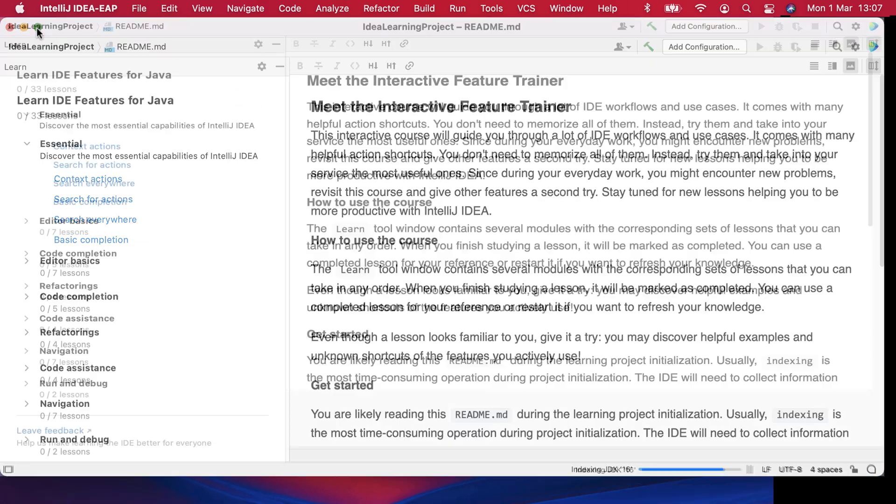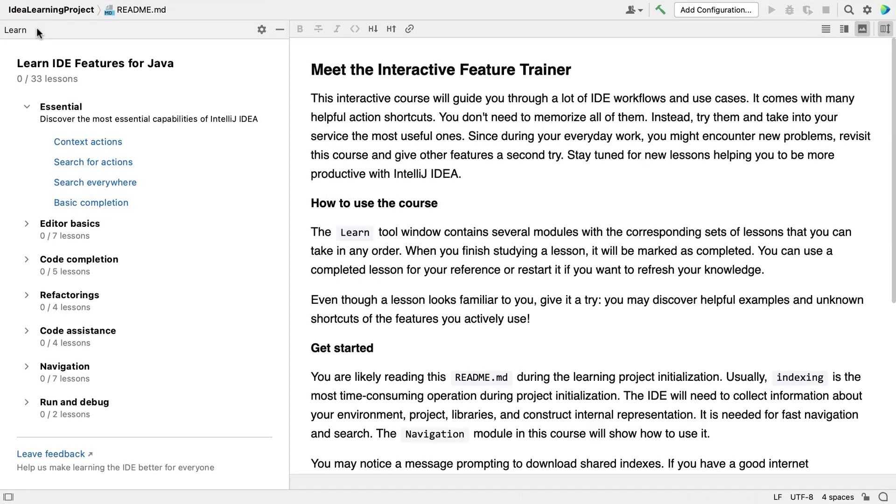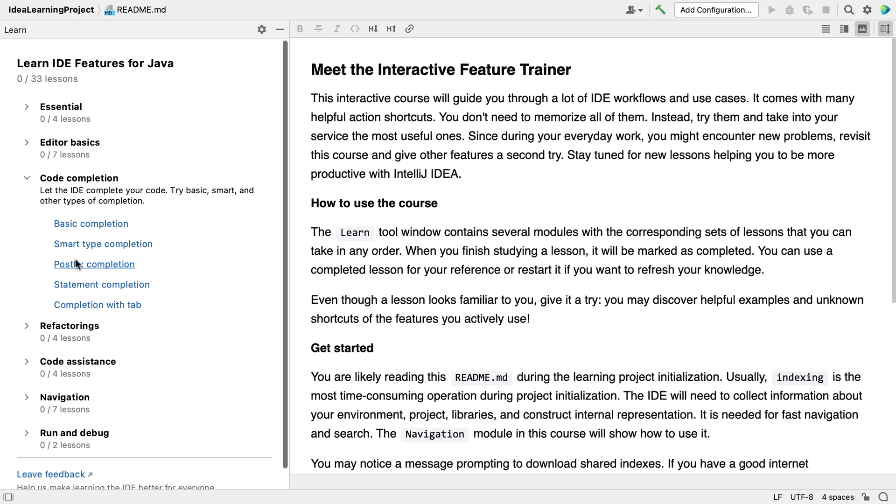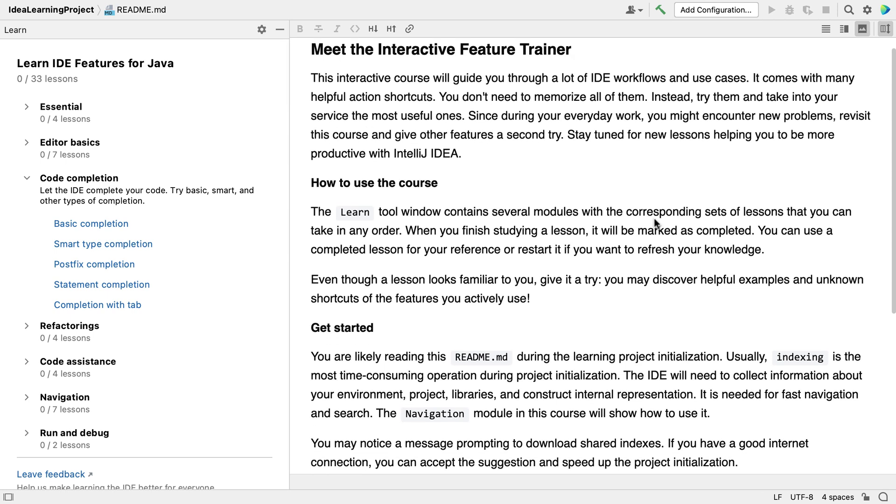On the left hand side is a list of modules. There are seven in 2021.1. Each module contains several lessons. These are shown in blue. On the right hand side, you can read all about the feature trainer itself and what it offers.